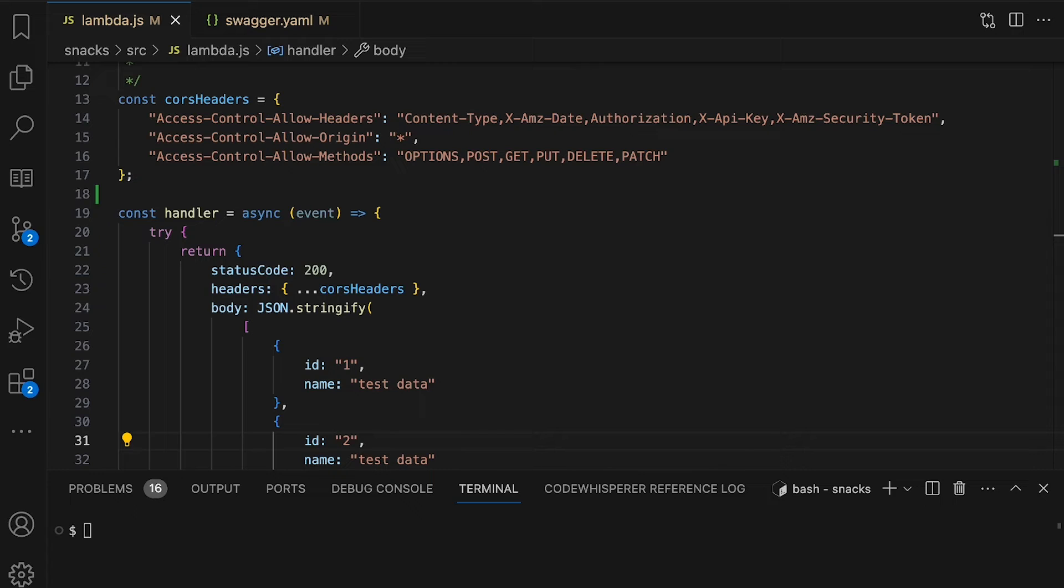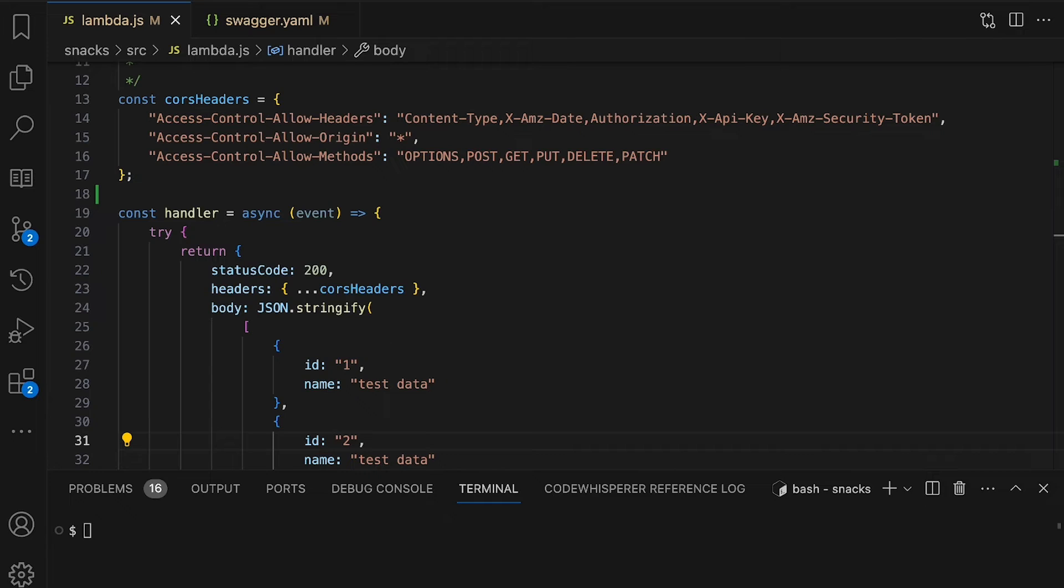With serverless applications, custom code logic is defined inside a Lambda function. The learning curve for using Lambda functions is extremely small because it's no different from writing a plain old function in any programming language Lambda supports. For example, Lambda supports languages such as Python, Java, JavaScript, Golang, and C Sharp. Our snacks API is written in JavaScript. I will now edit it to return some yummy snacks.